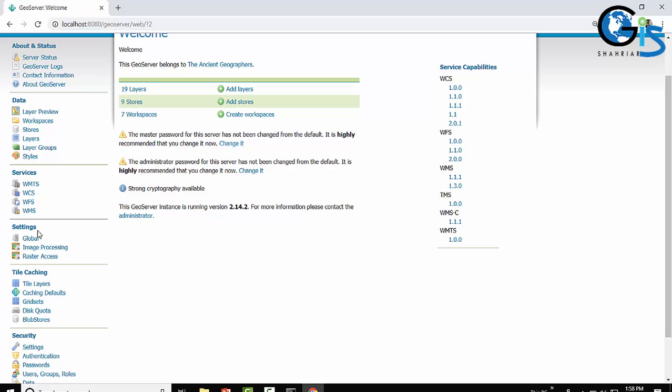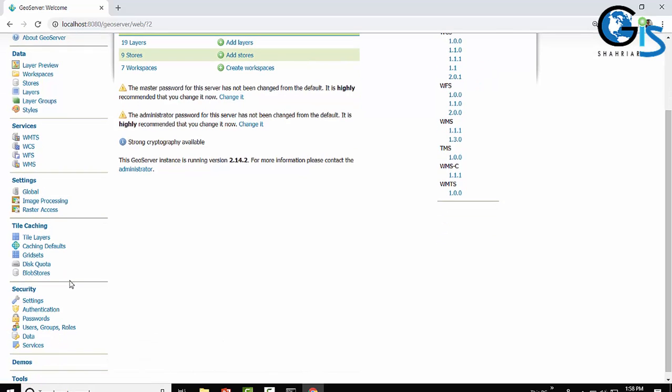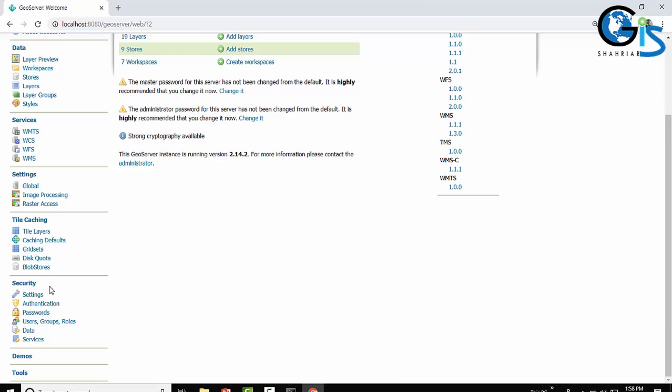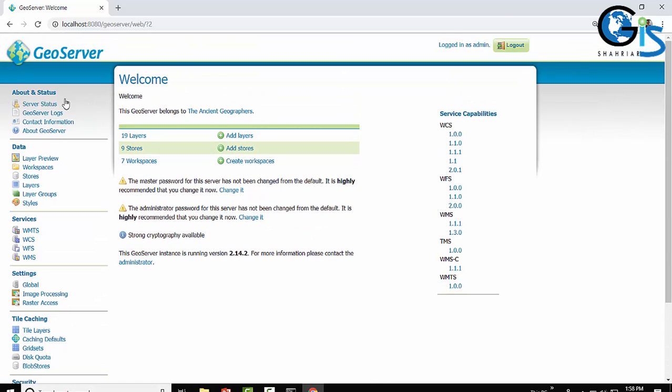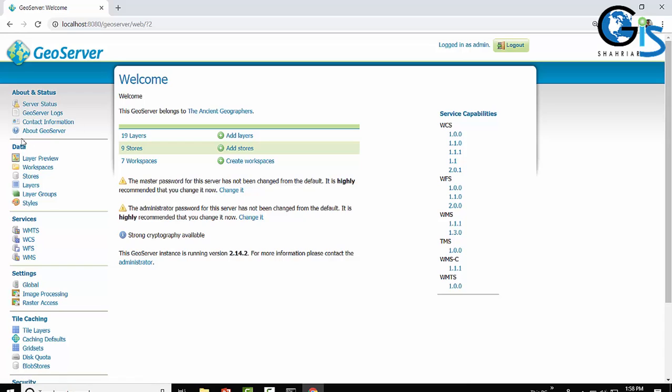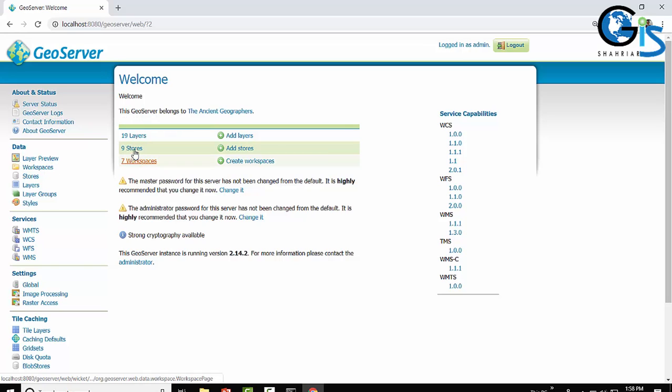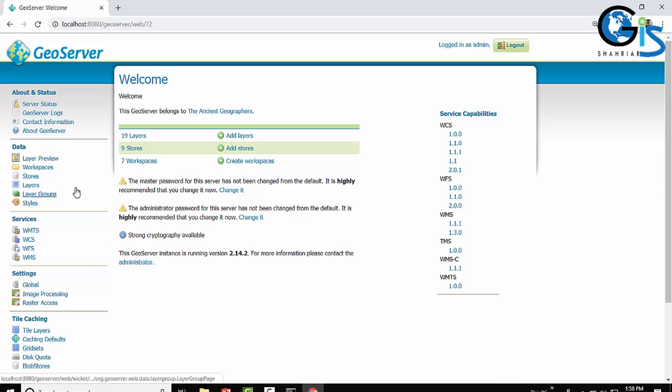Four is Settings, five is Tile Caching, and six is Security. About and Status contains GeoServer related documents, contact information, GeoServer logs, and server status. Our main section is the Data section. We can add our new workspace, new layer, new store by using this Data section. So Data section is the major section of GeoServer web admin page to do our web GIS work.